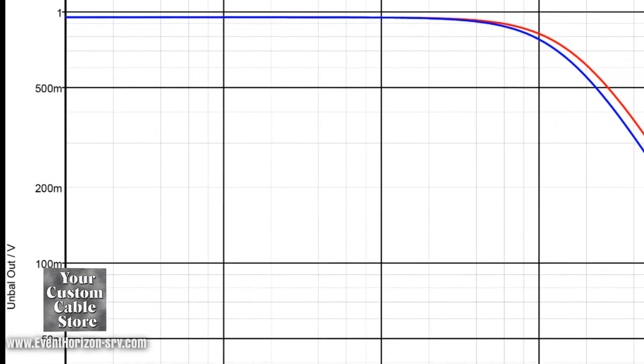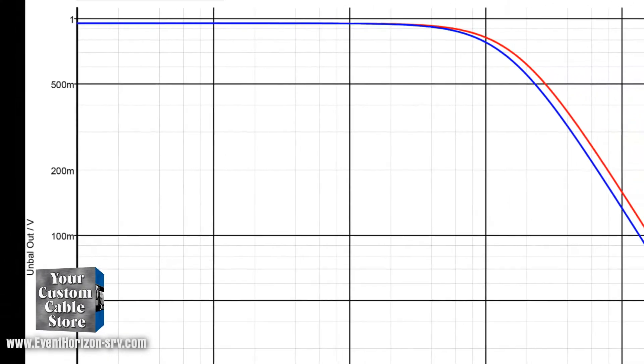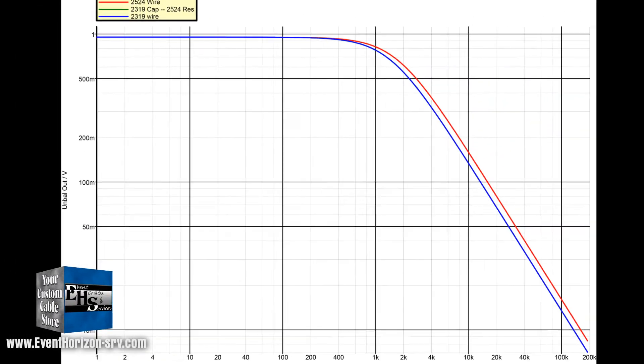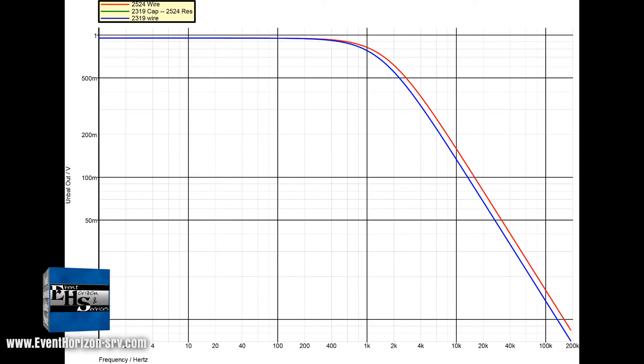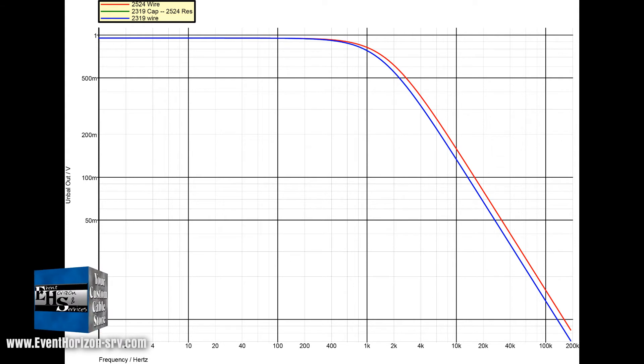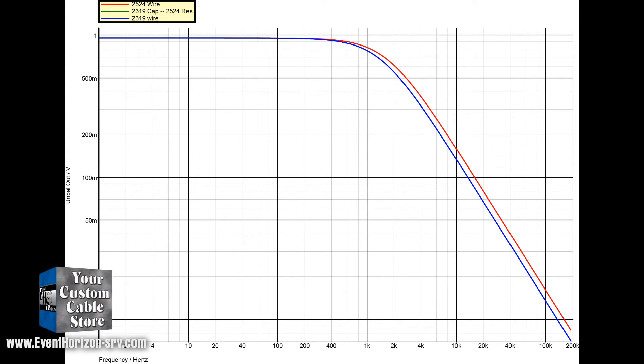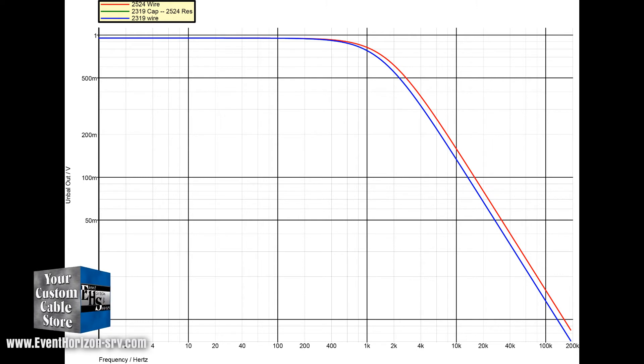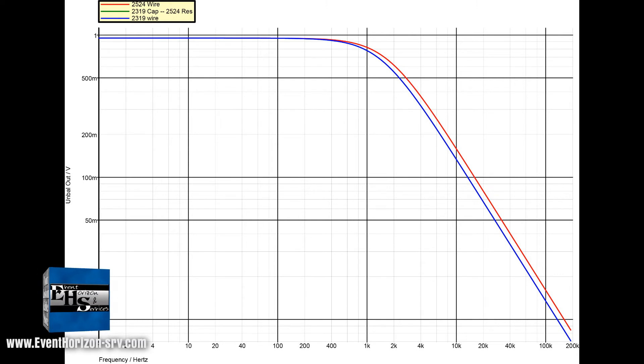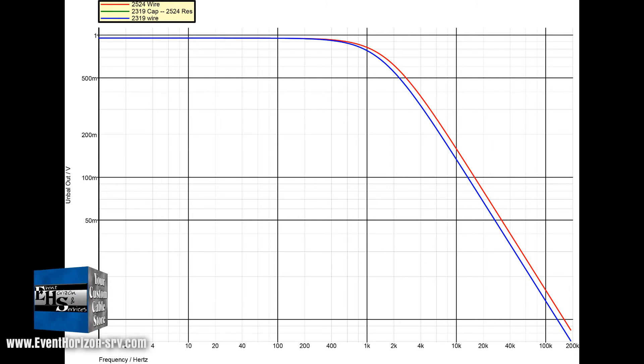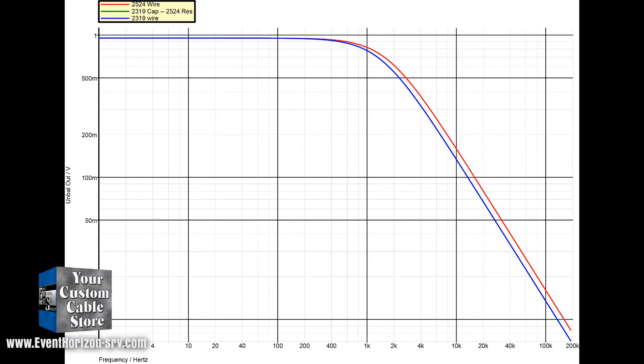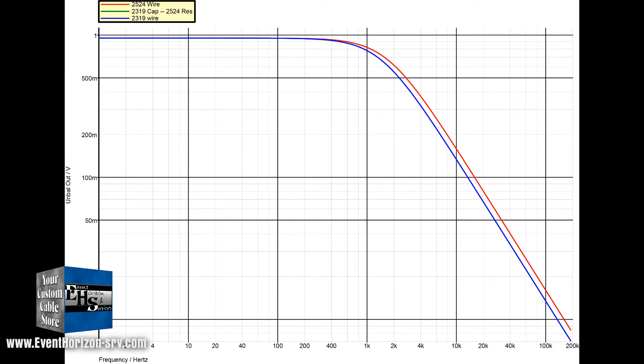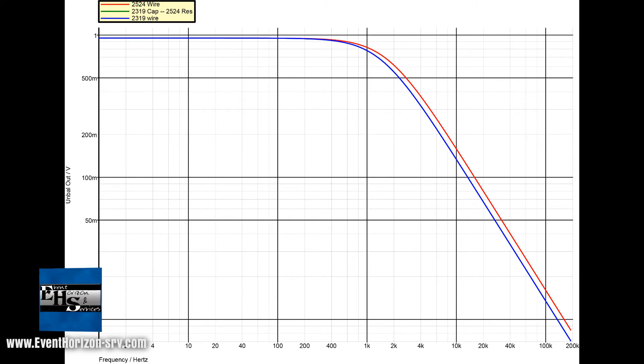For the result I kept the resistance of 2524 and changed the capacitance to the same value as 2319. So in other words, it's like 2319 wire with a low resistance. It is identical to the actual 2319 response, which tells us that the capacitance of the wire has a bigger effect than the resistance of the wire. So a wire with the same capacitance and a thinner gauge may perform the same.